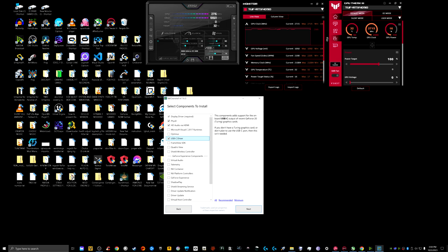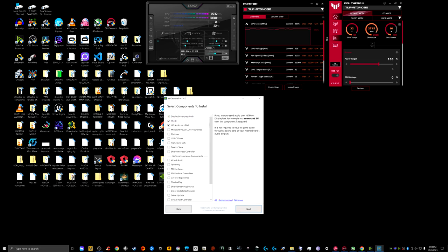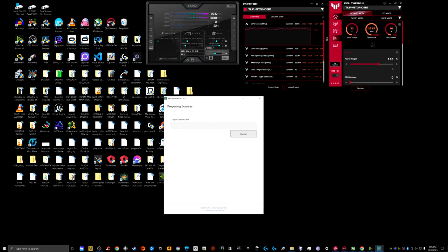You can also select Minimum and just have the display driver, but for me I hit Recommended and also select the USB-C driver. Hit Next and it will unpack the installer.